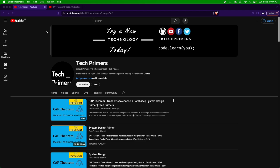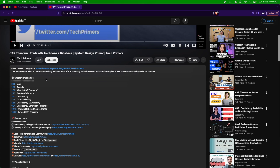I had created a video on CAP theorem more than four years ago. In that video, I covered different topics about partition tolerance, consistency, and availability within the CAP theorem, with real world database examples and how you can easily remember them using the CAP triangle. At the end, I slightly introduced you to the concept beyond the CAP theorem, which is the PACELC theorem.